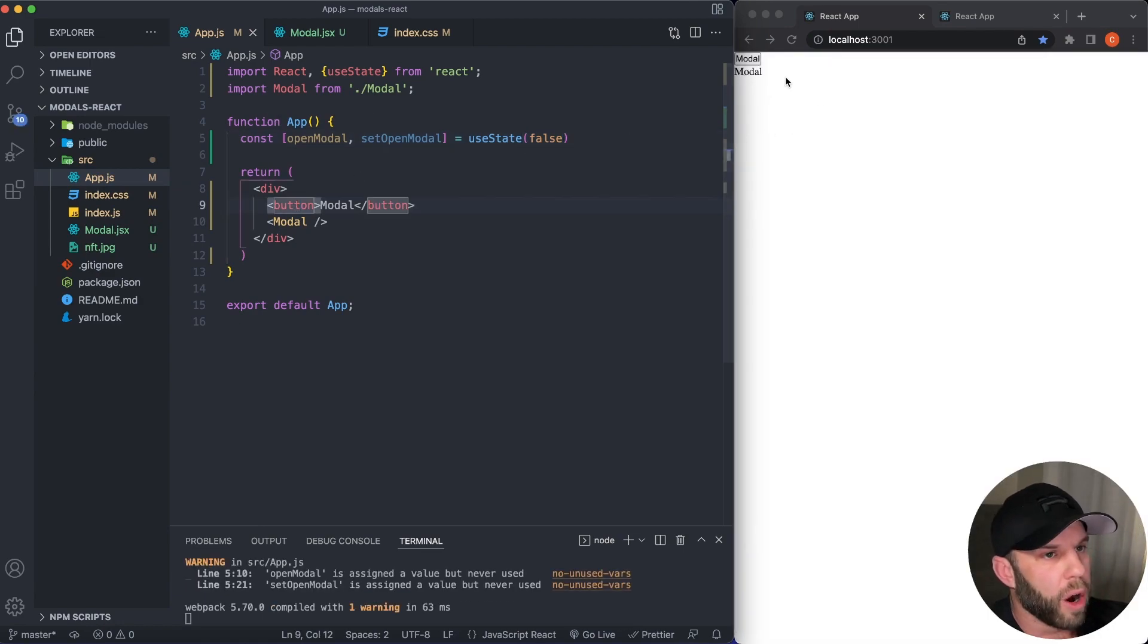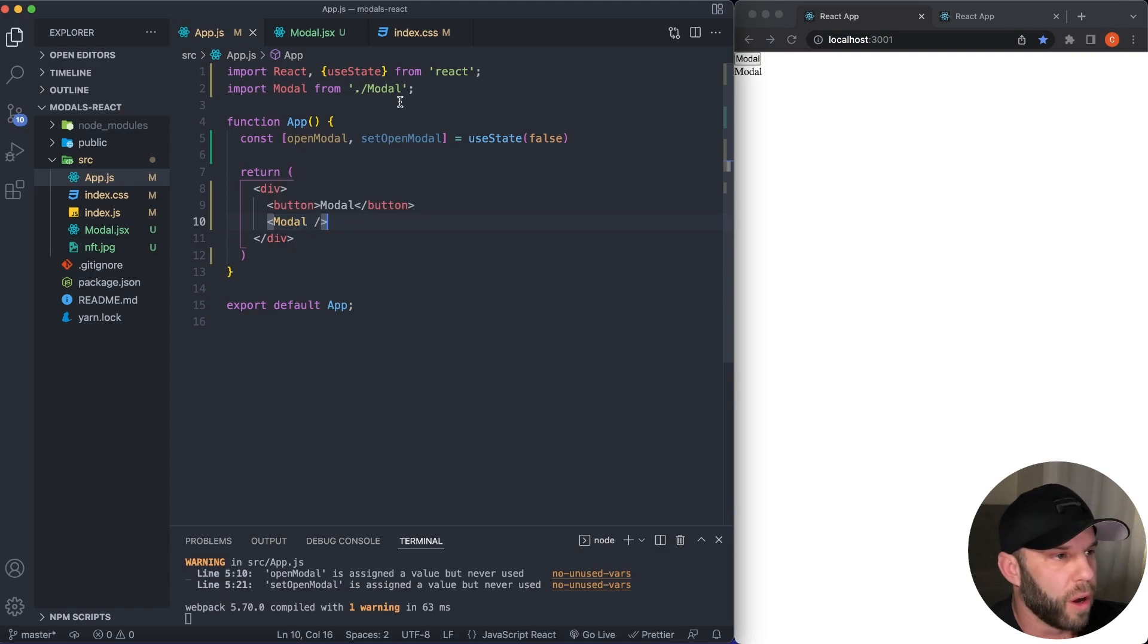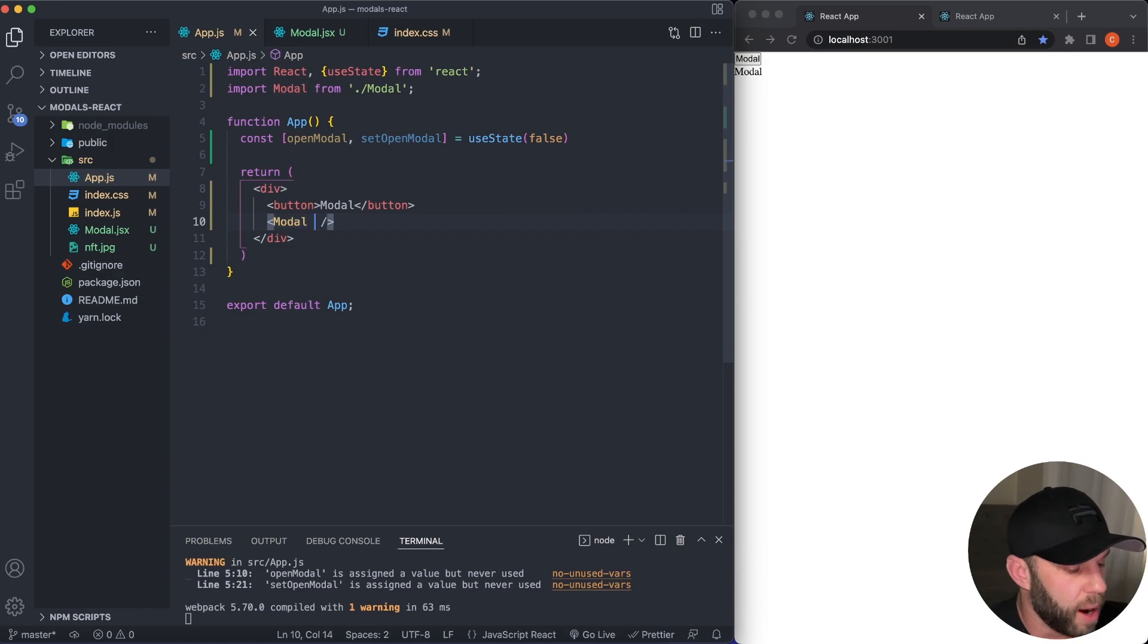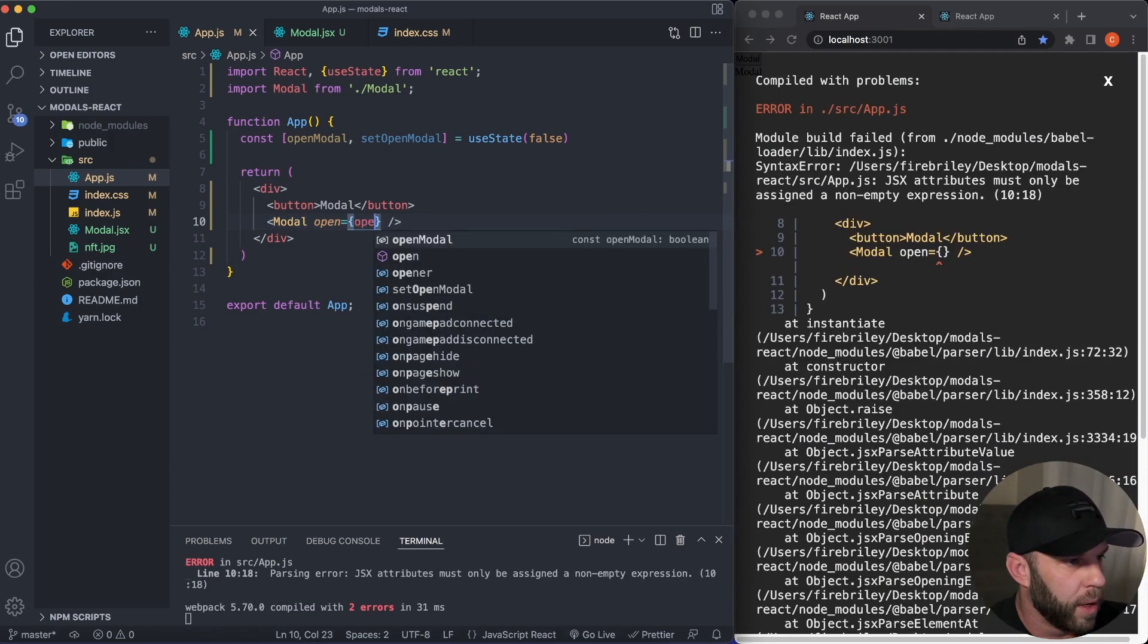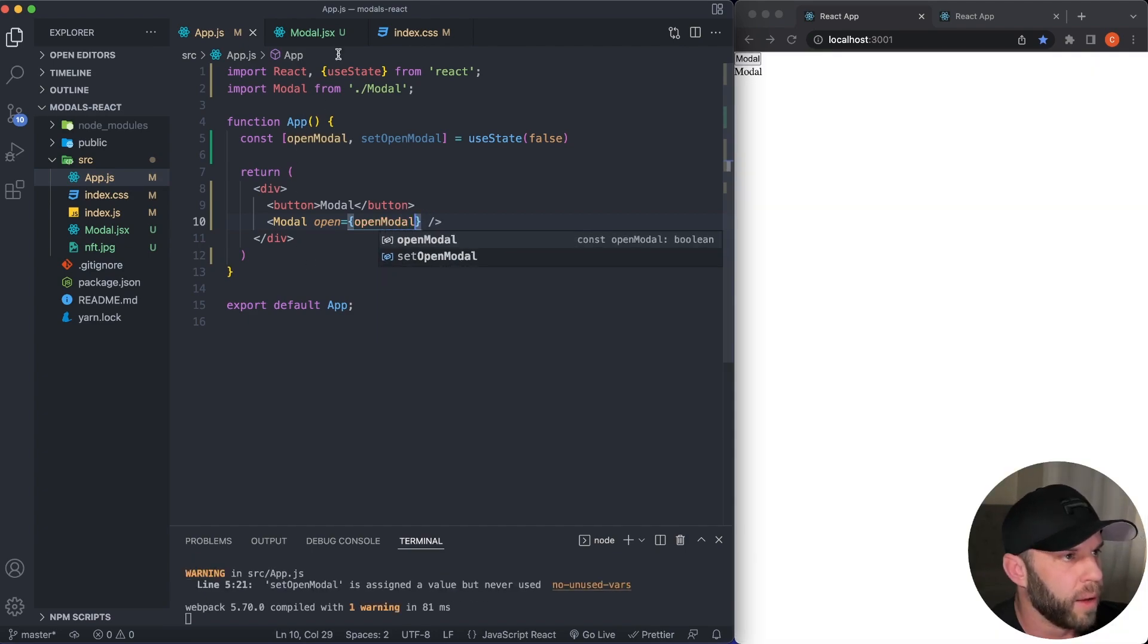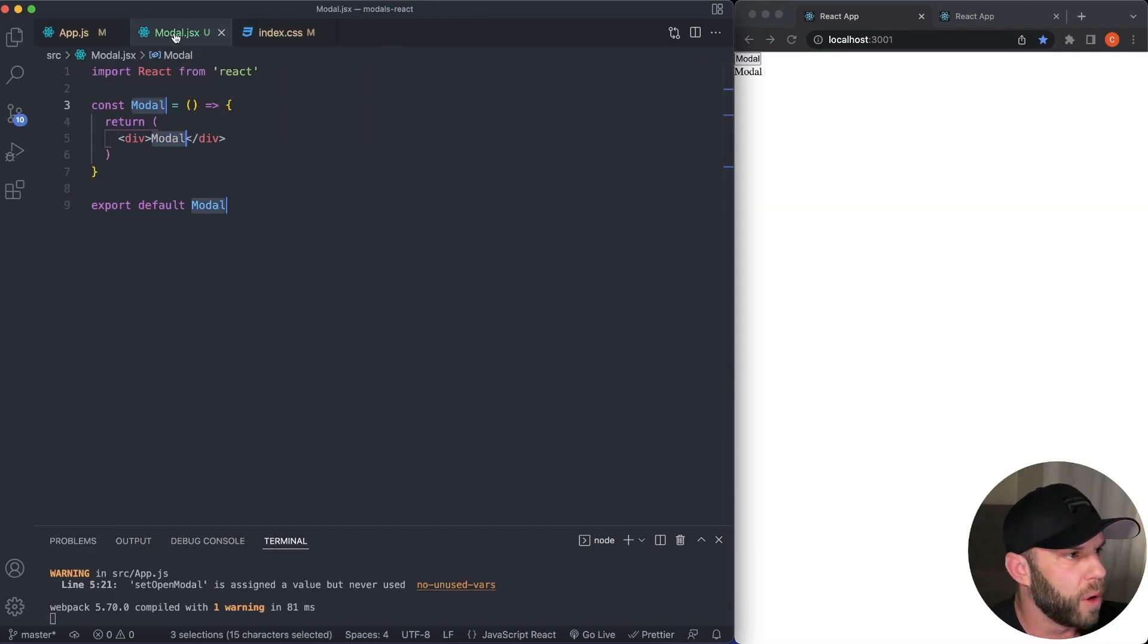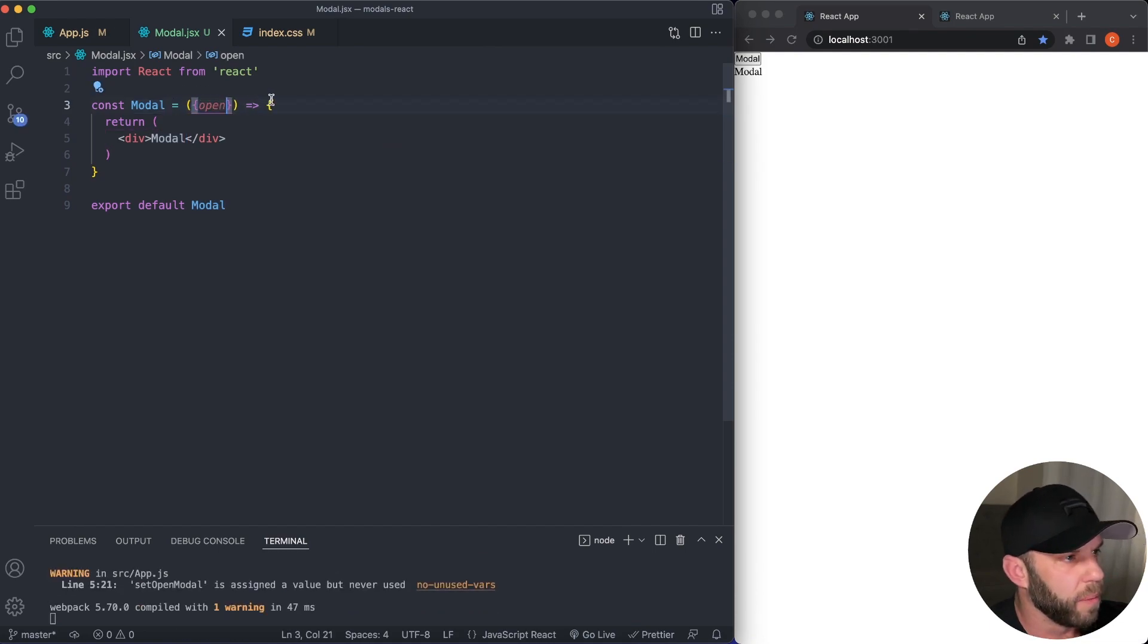Now our modal is already showing. So how do we make this modal not be shown by default? So we're going to have to change the state to true. So let's go ahead and pass in some properties to our modal component. So I'm going to pass in open and we're going to pass in the modal state. So let's go into our modal and here, what we're going to do is accept our piece of state, which is open.